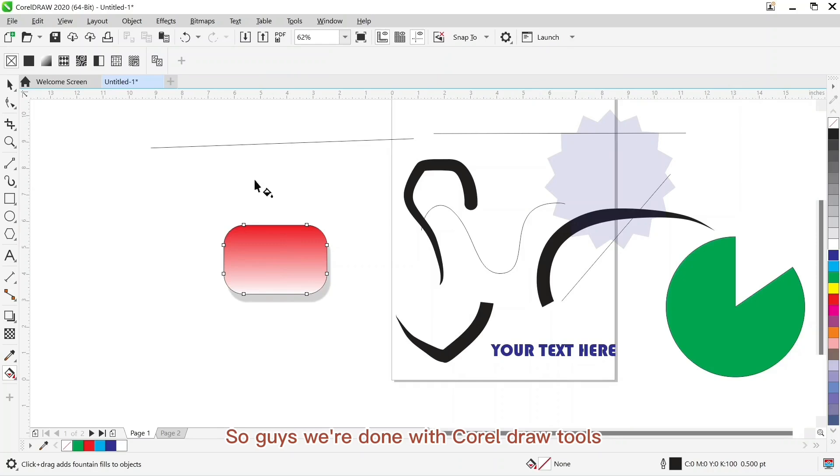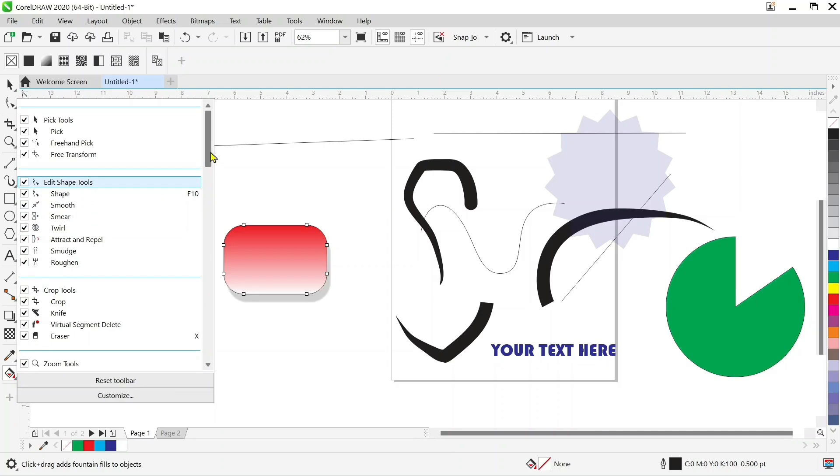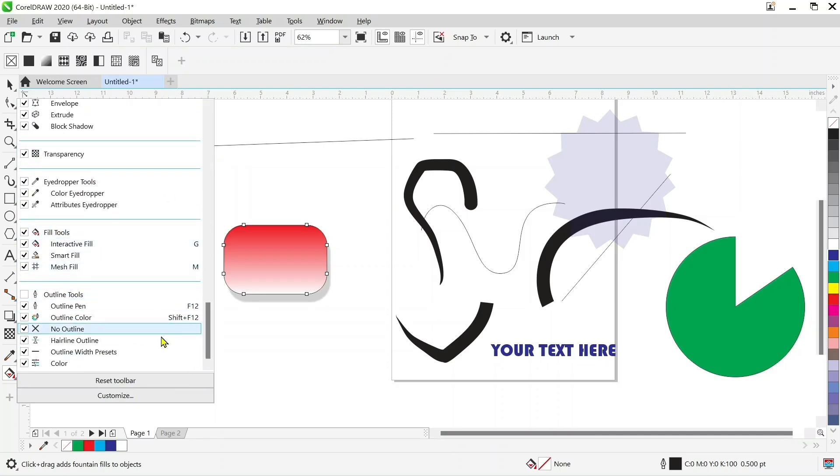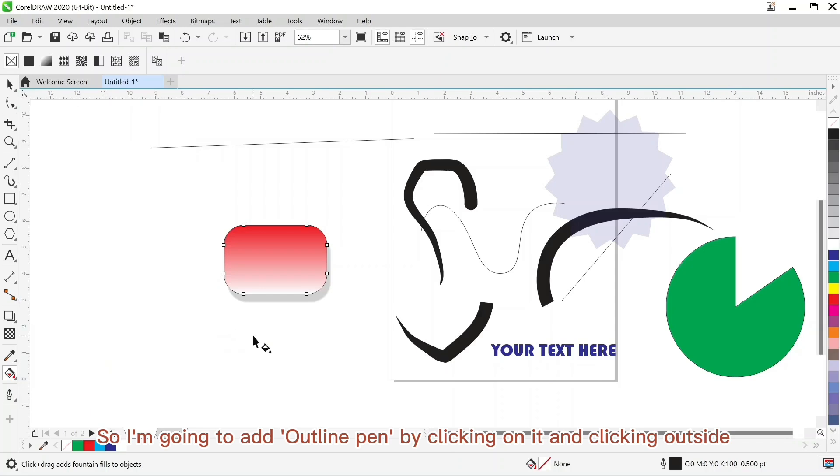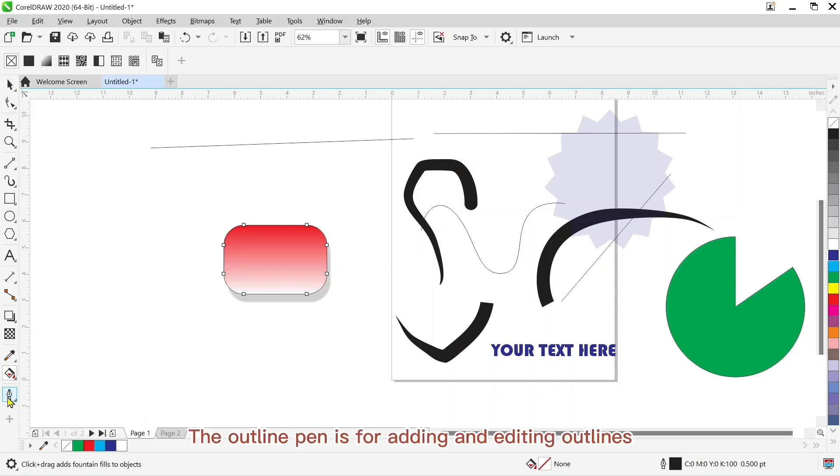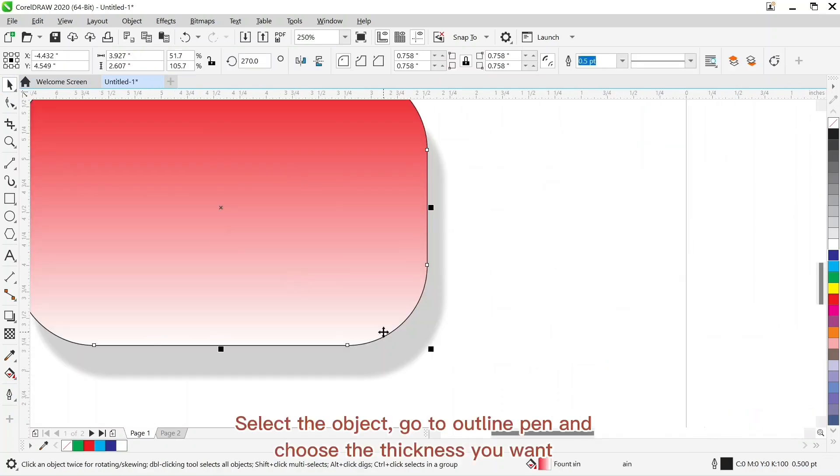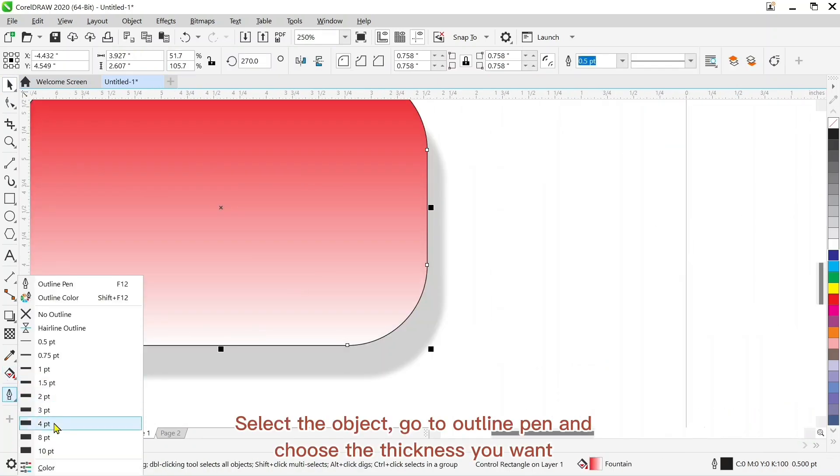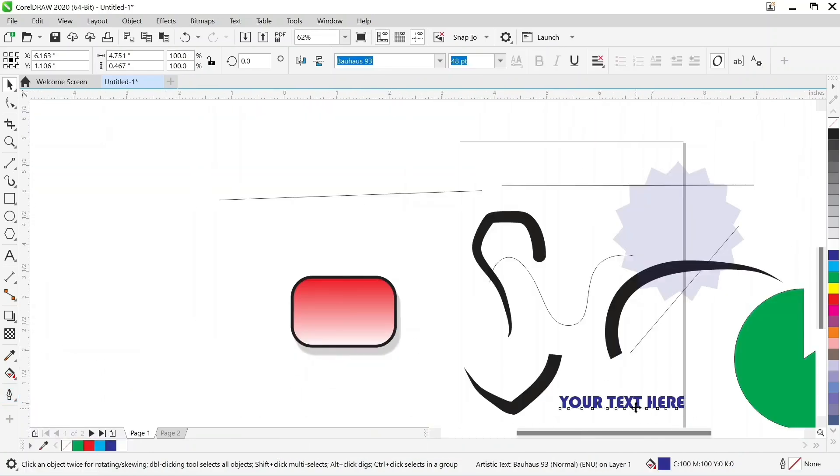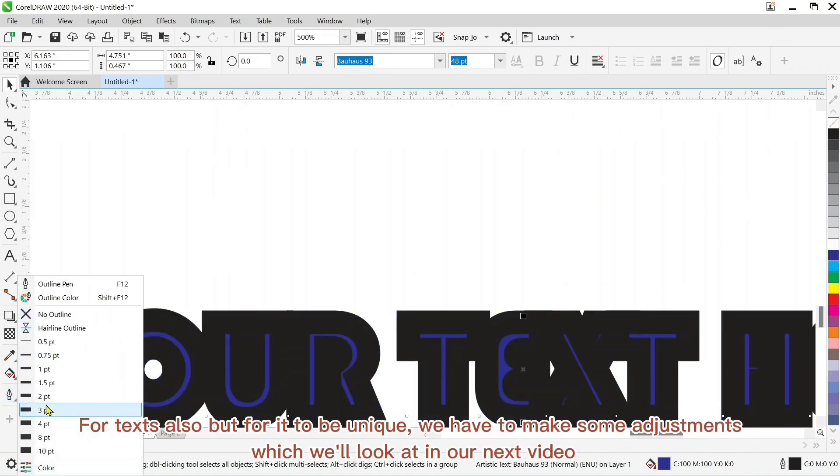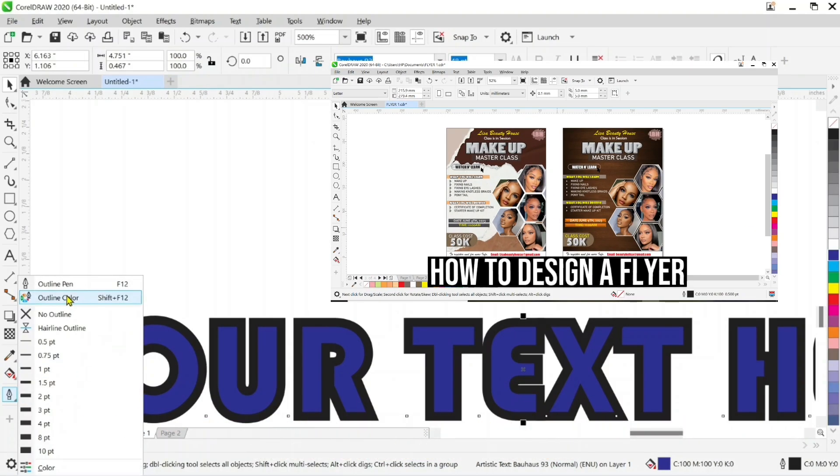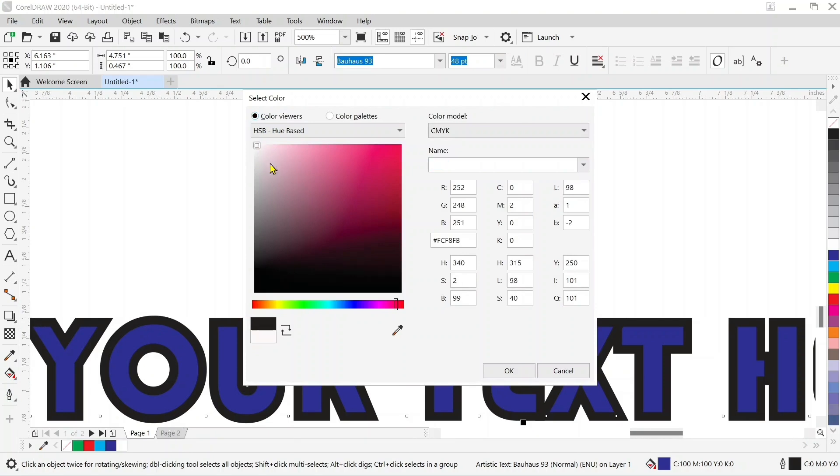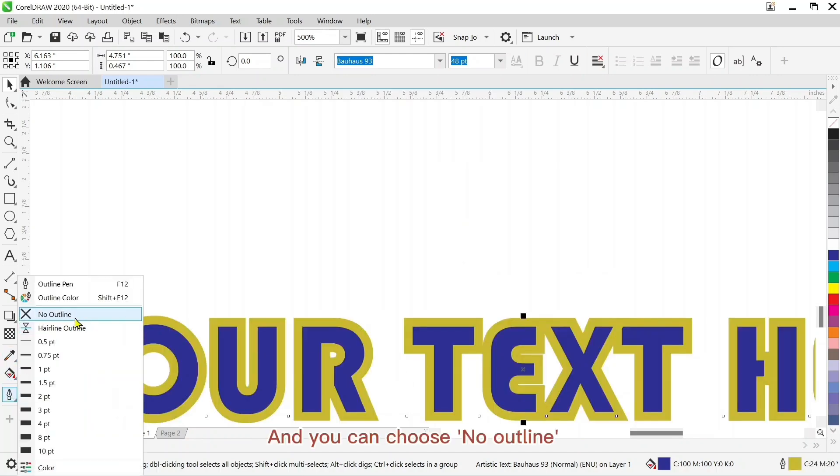So guys we're done with CorelDraw tools. Here you can click on this plus sign to add any tool that's not here. So I'm going to add outline pen by clicking on it and clicking outside. So here it is. The outline pen is for adding outlines and editing outlines. So click on the object, go to your outline pen, and you can choose the thickness you want or text also. But for it to be unique you have to make some adjustments which we'll look at in our next video. You can also change the color on the outline colors and you can choose no outline.